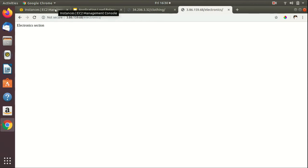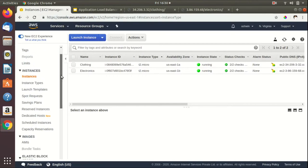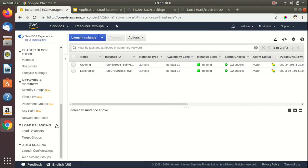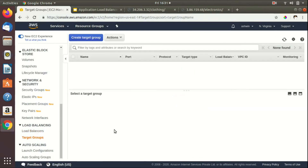We'll move ahead with creating target groups, which are available in the EC2 management console. Target groups are collections of EC2 instances or similar servers. When you route a request to the application load balancer, it sends that request to the target group, and the target group is responsible for routing the request to the EC2 instance attached to it.